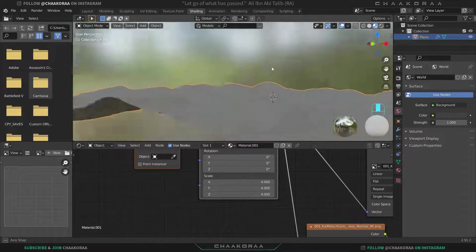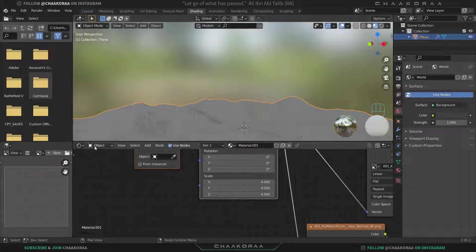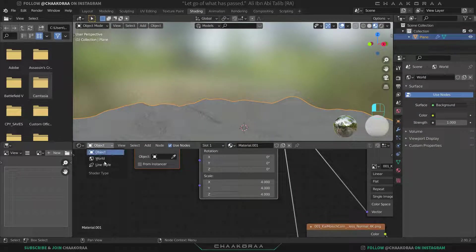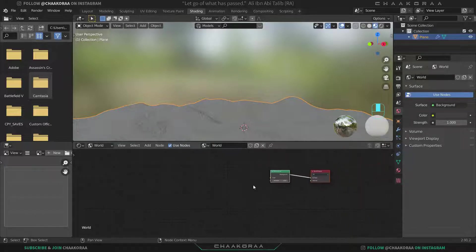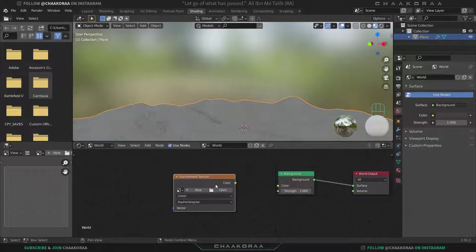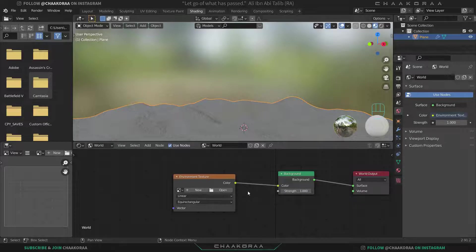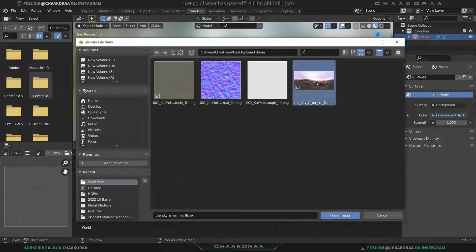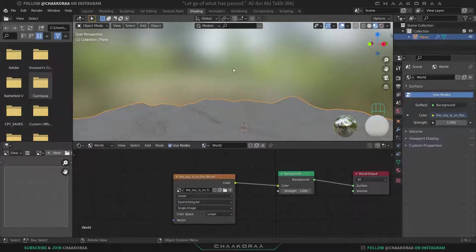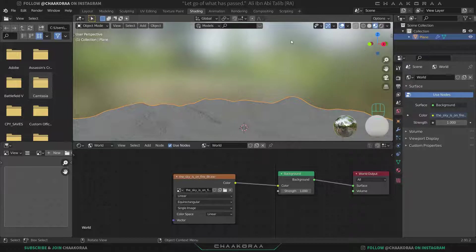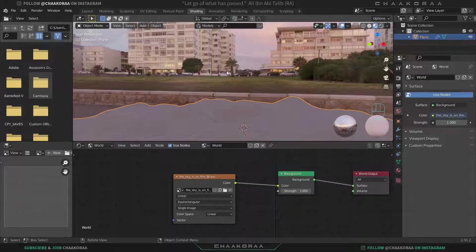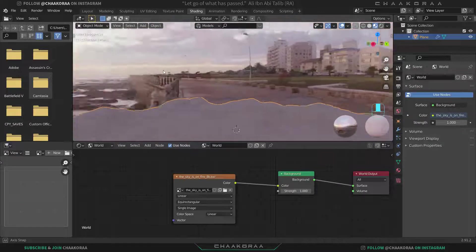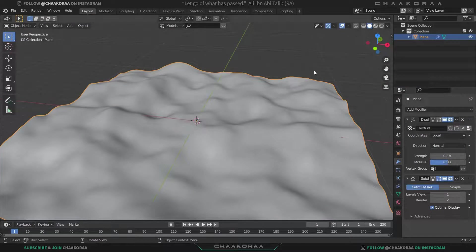From here, change the object to the world. Let's find the world nodes and search for environment texture, connect the color to the color. From here you can open your HDRI. We don't have it here because it's not checked. For seeing our own lighting and our own world, we should come here and click on this arrow and enable the scene lights and scene world. Then come back to layout tab.